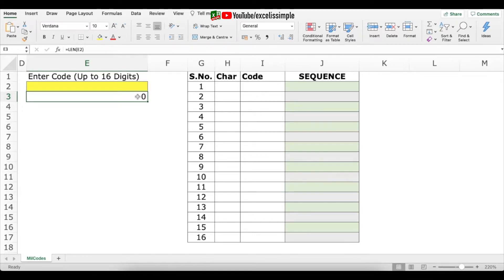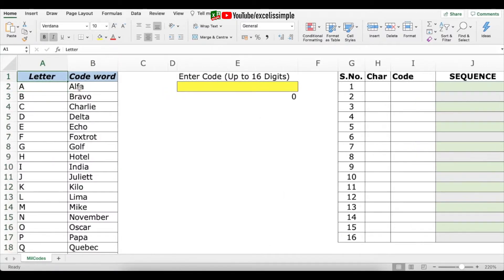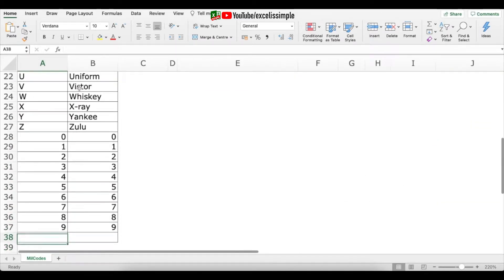In my sheet you can see that the military codes database is hidden, so let me unhide it for you. Here you can see I have the database with a letter and the code word for each letter — for A it's Alpha, B is Bravo, C is Charlie, and so on. I also have the numbers 0 to 9 defined as well.